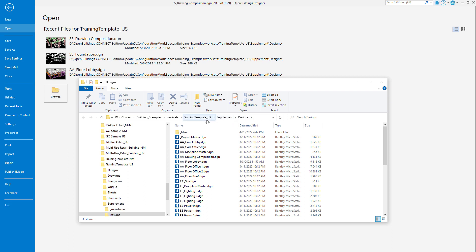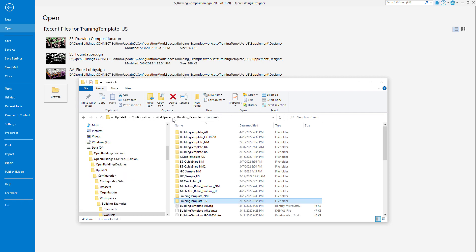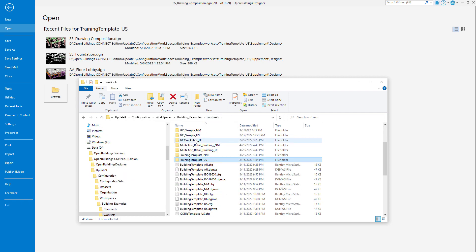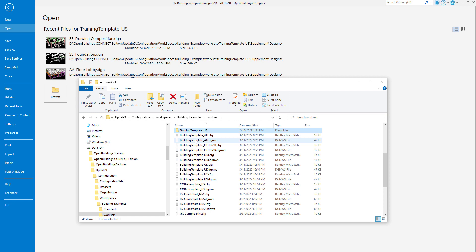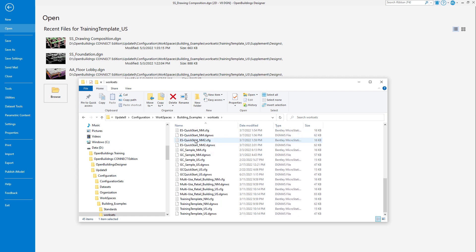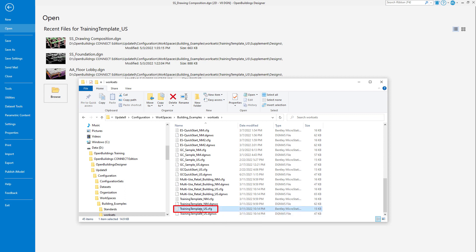If I move up a few levels to the Work Sets folder, I will be able to locate the Work Set configuration file. I am currently in the Training Template US work set, so I will select the corresponding Training Template US.CFG file.